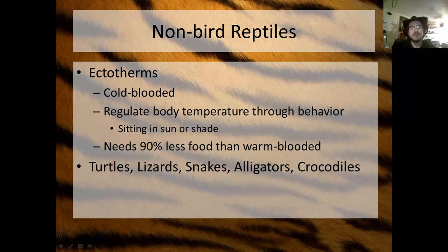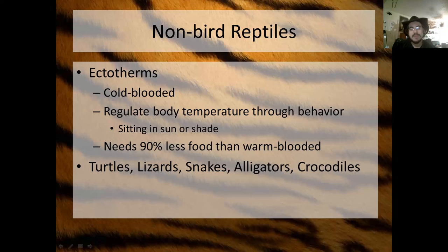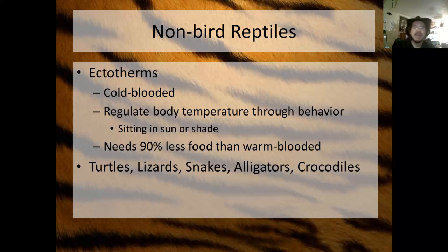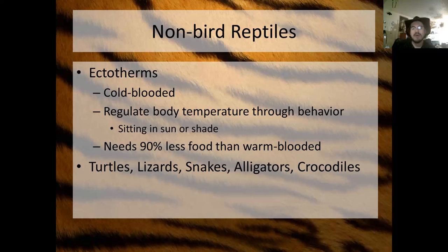Ectotherms need roughly 90% less food than warm-blooded organisms. Turtles, lizards, snakes, alligators, and crocodiles can all go weeks without eating. The snake in the CCD classroom is fed once a week — that's all he needs, because maintaining a constant body temperature costs a ludicrously large amount of energy. We need to eat a ton because of our body temperature, but maintaining that constant temperature also gives you much higher levels of activity, so we can move around a lot more easily.